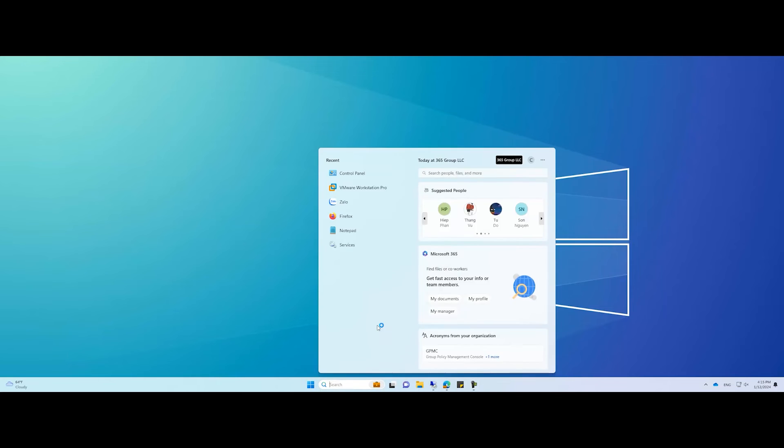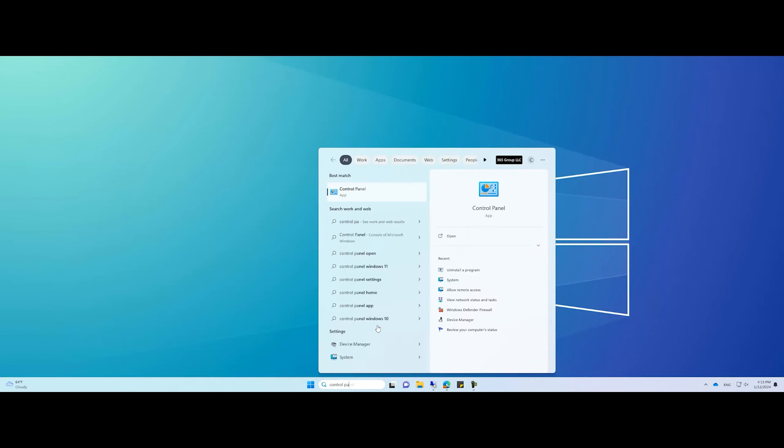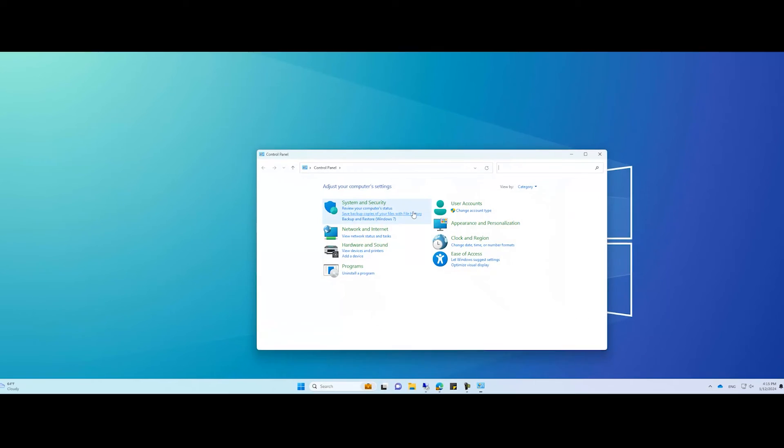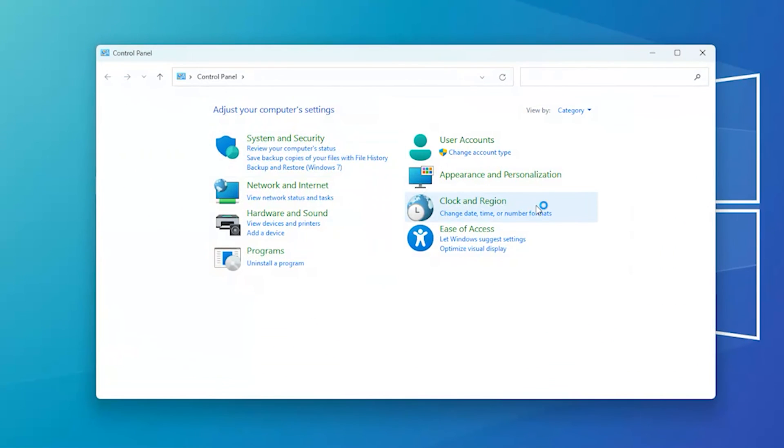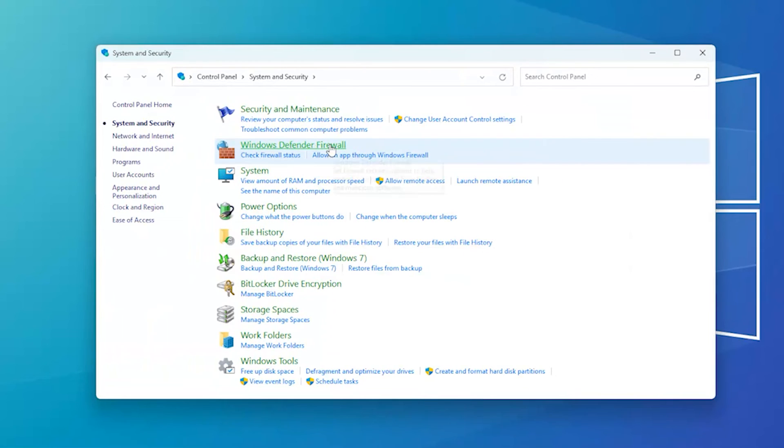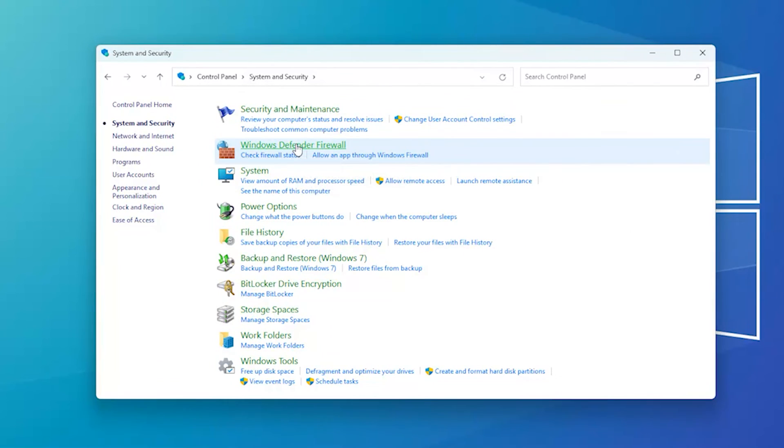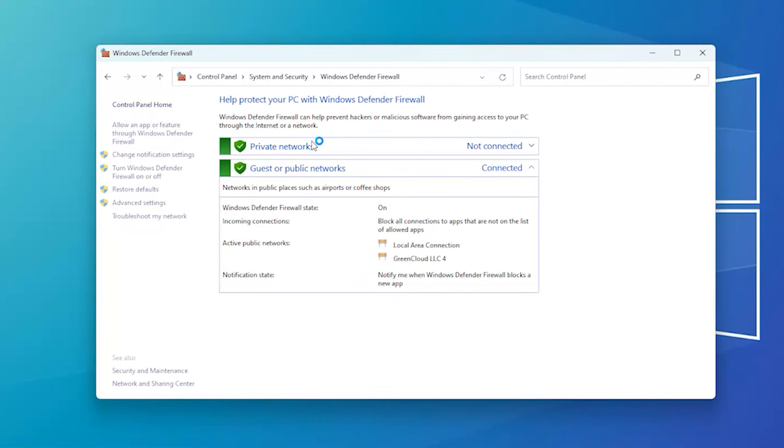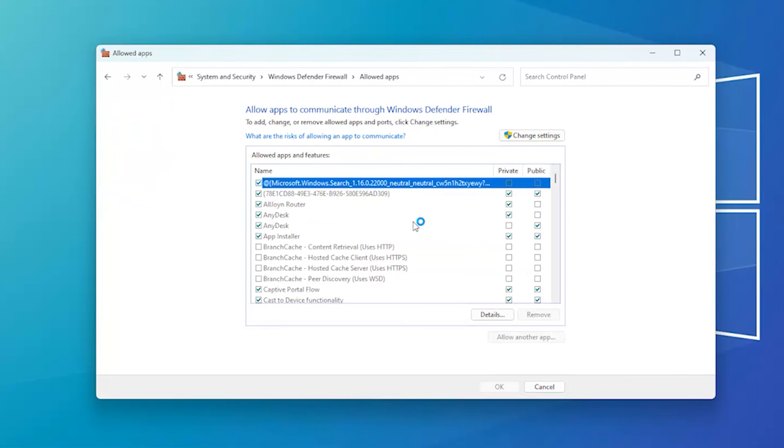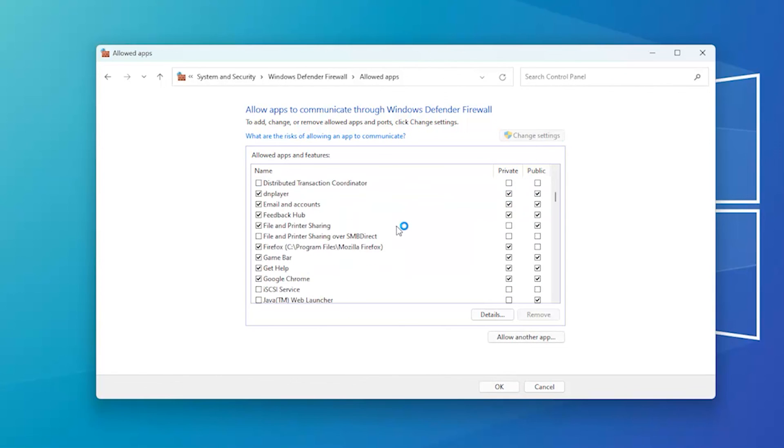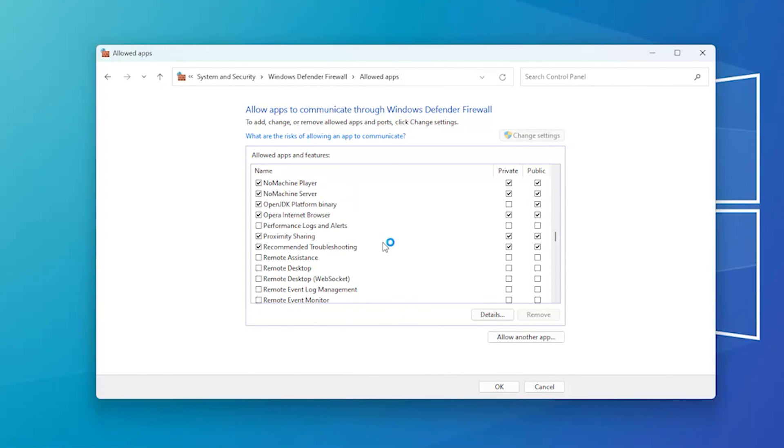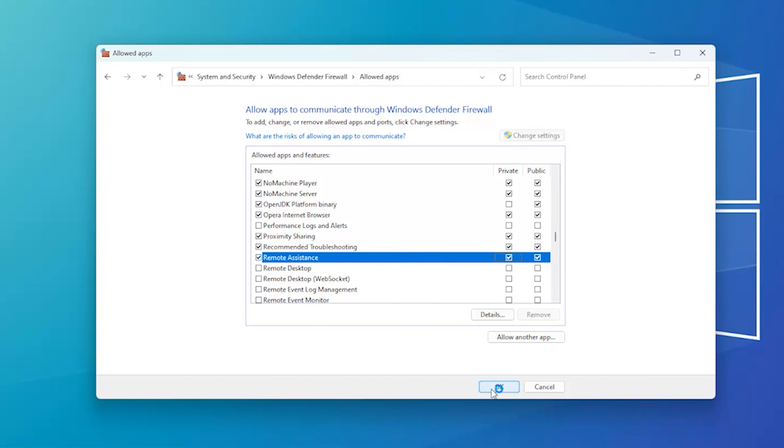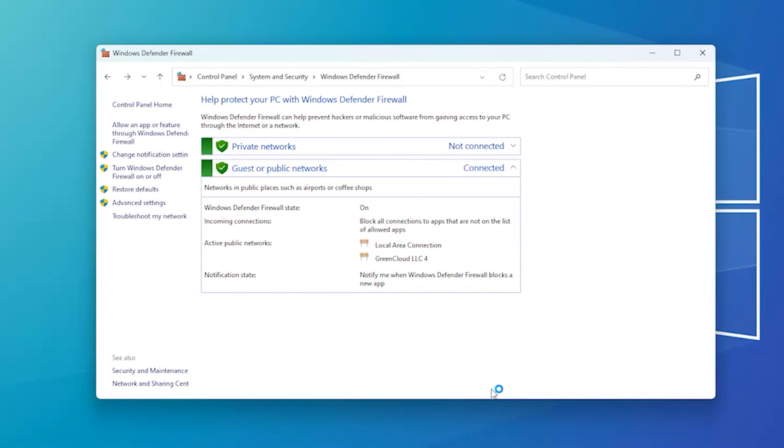Press the Windows key, type Control Panel, and click Open. Select System and Security. Click Windows Defender Firewall. Now click Allow an app or feature through Windows Defender Firewall. Click Change Settings. Locate Remote Assistance and Remote Desktop, select them, and make sure the Private and Public option for both is selected. Click OK to close the window.